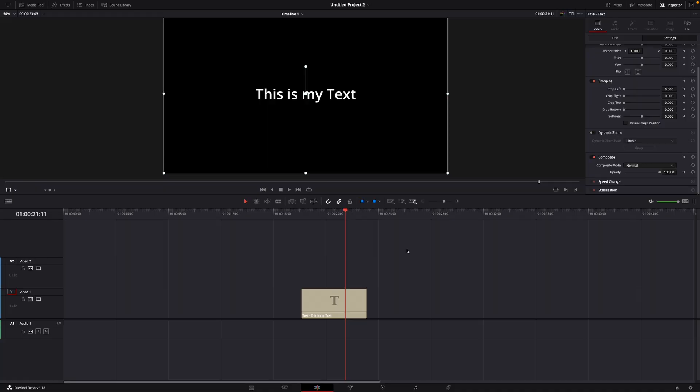Hey guys, welcome to a new video. Today I'll show you how to highlight text in DaVinci Resolve 18.